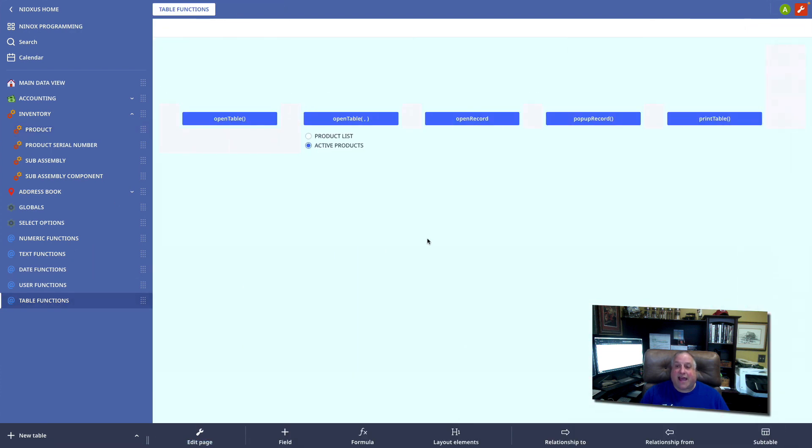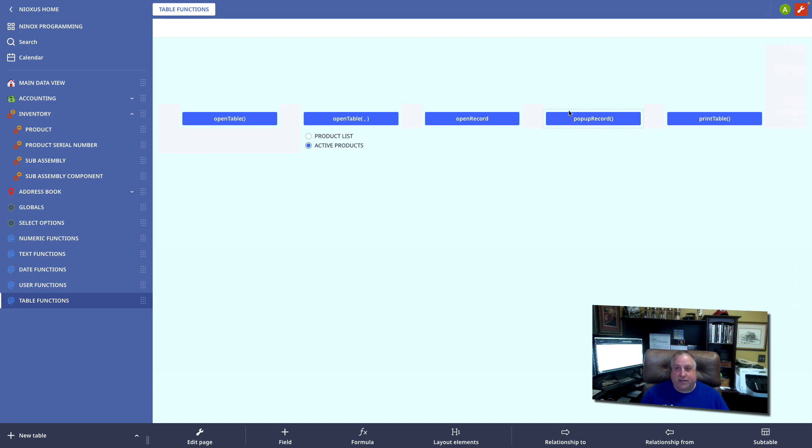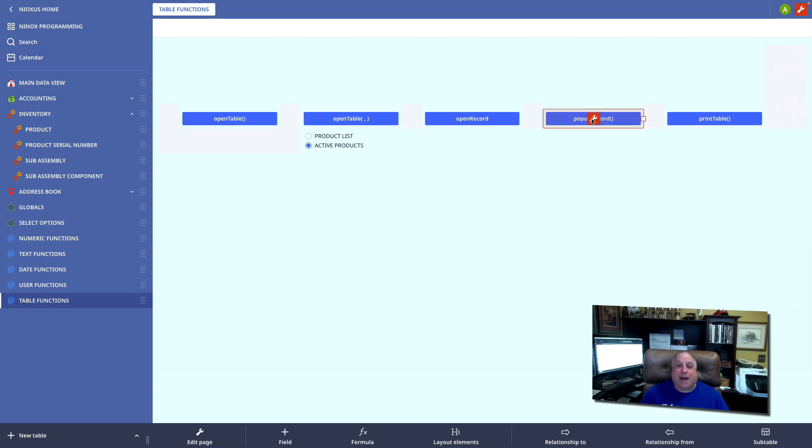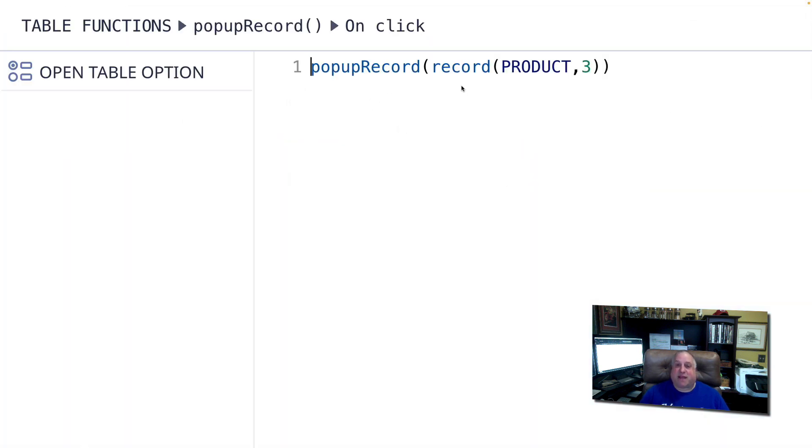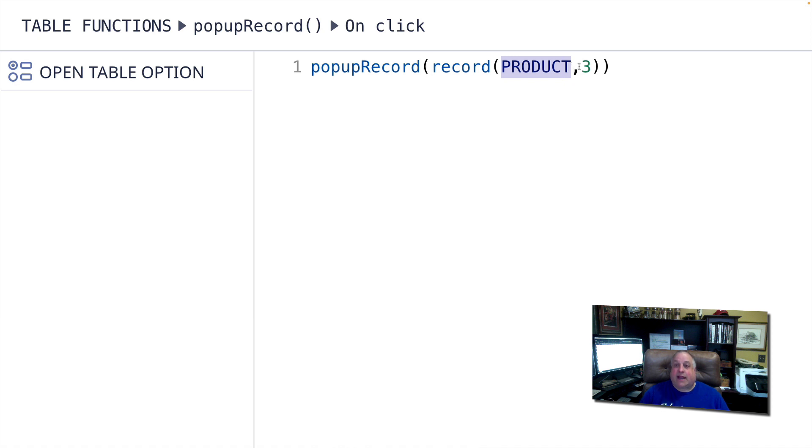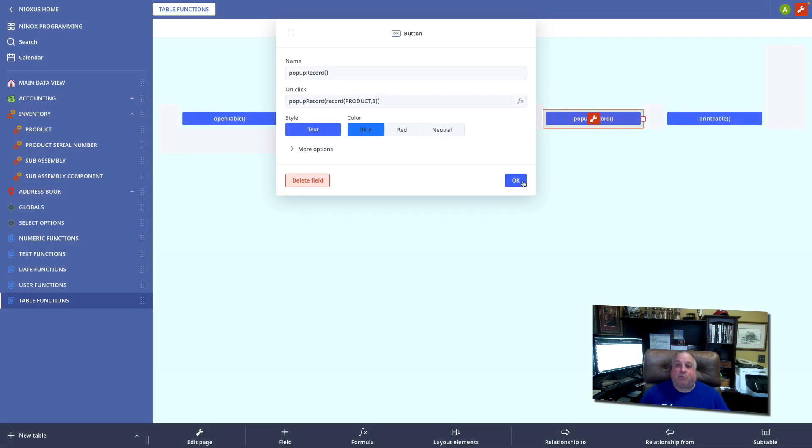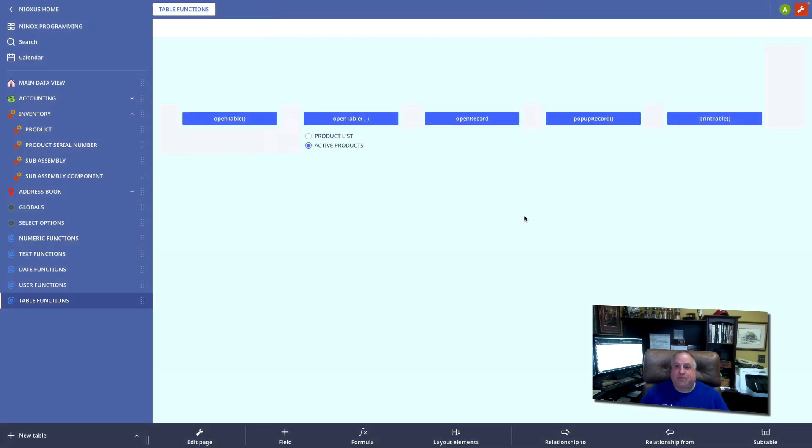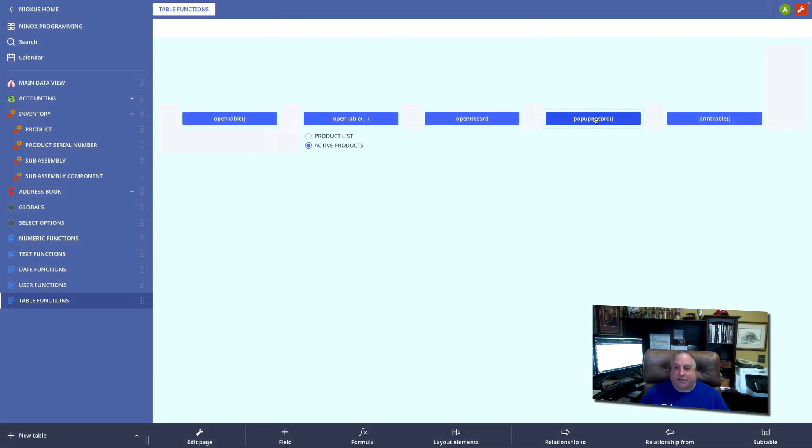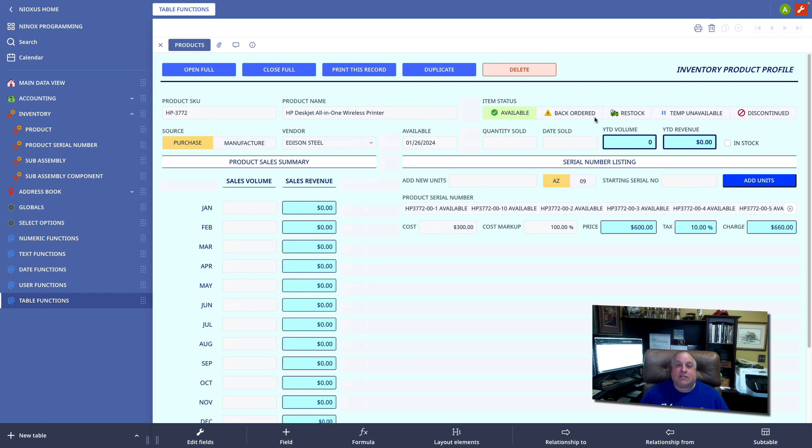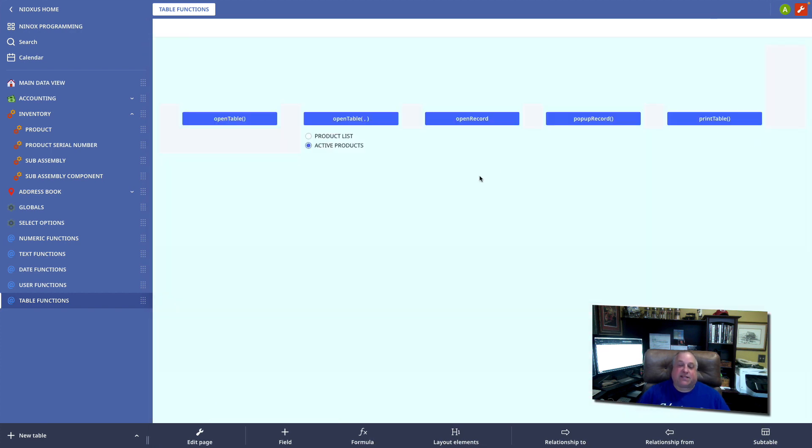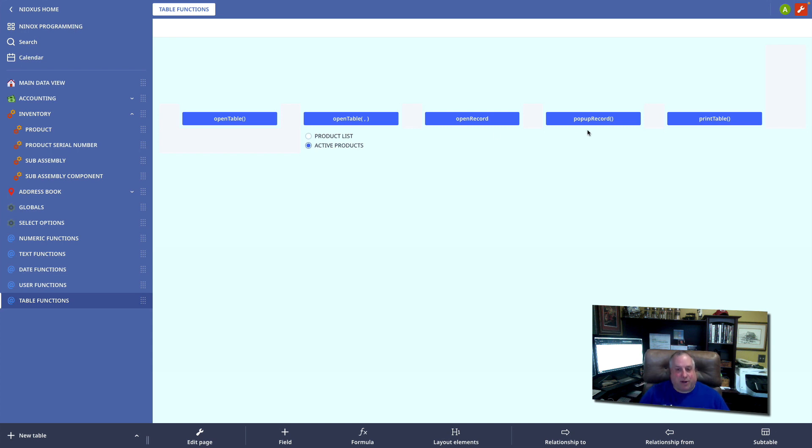Compare that to the pop-up record function. In the pop-up function, I have specified a specific record in a specific table. I want to go to the product table and I want to view the record with the ID number of 3. This will take me from where I am with the click of a button to a specific record in a specific table. But there is a very important distinction between open record and pop-up record.